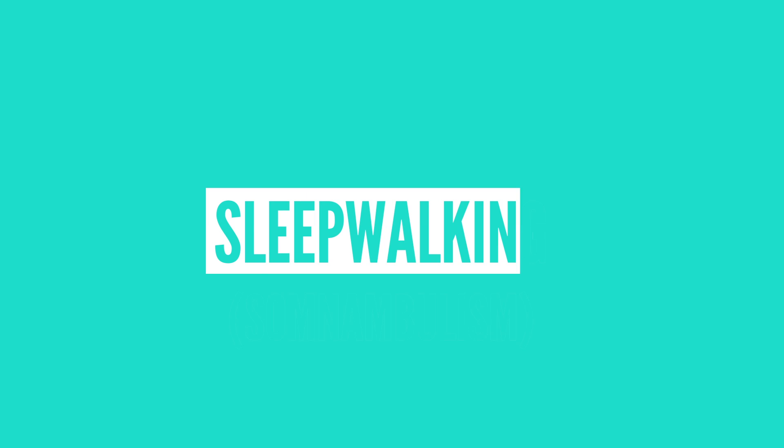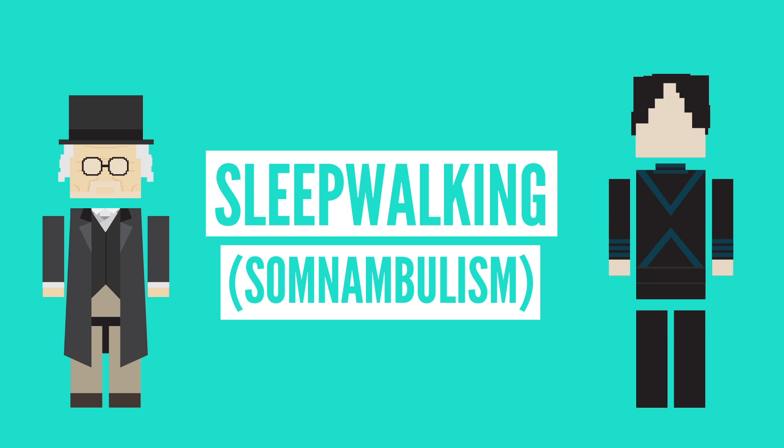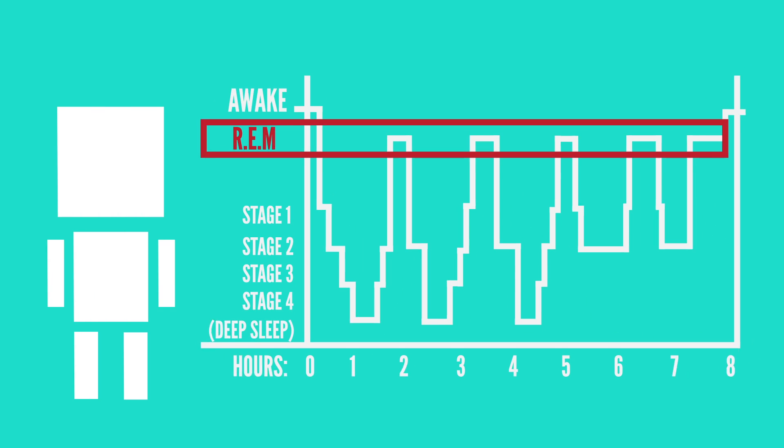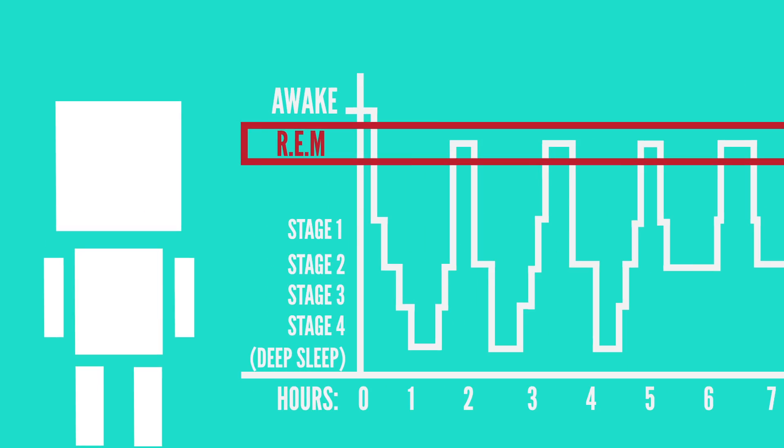This is called sleepwalking, or somnambulism, and scientists are still trying to figure out exactly why it occurs. But what they do know is that it most frequently happens to children and occurs during the deepest stages of sleep, stages 3 and 4. This is your deepest sleep, where your brainwaves are the slowest.